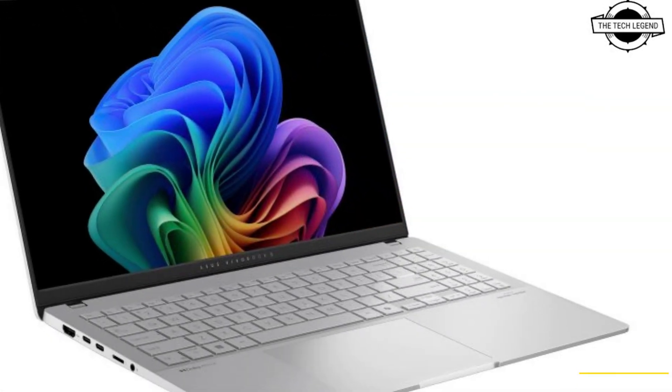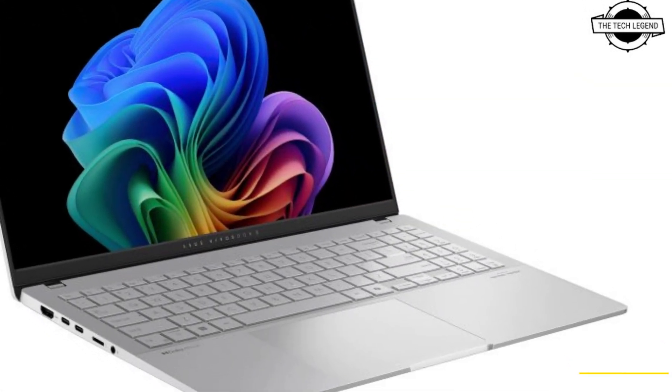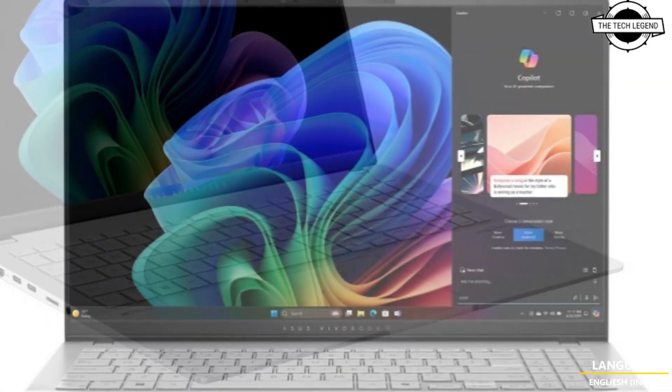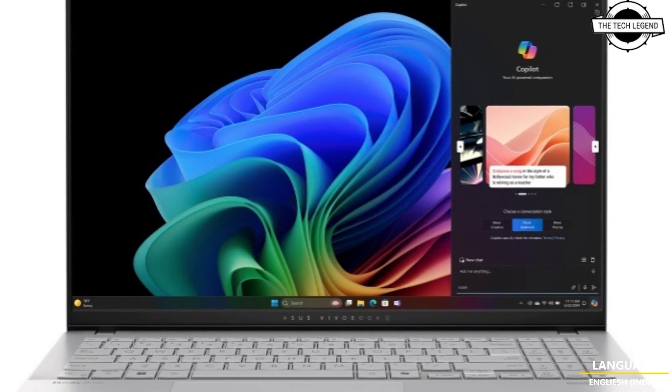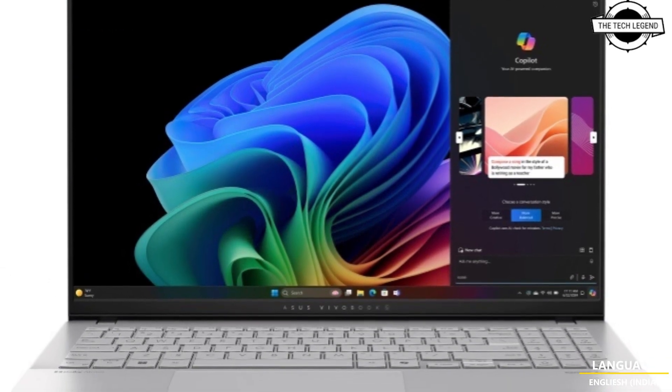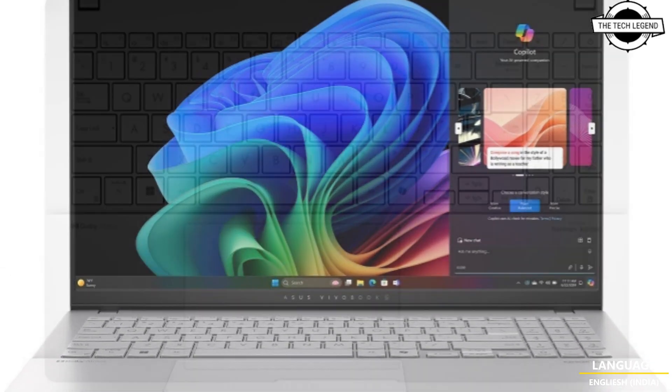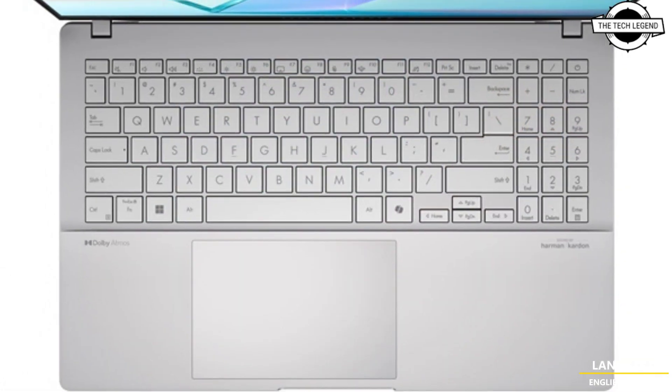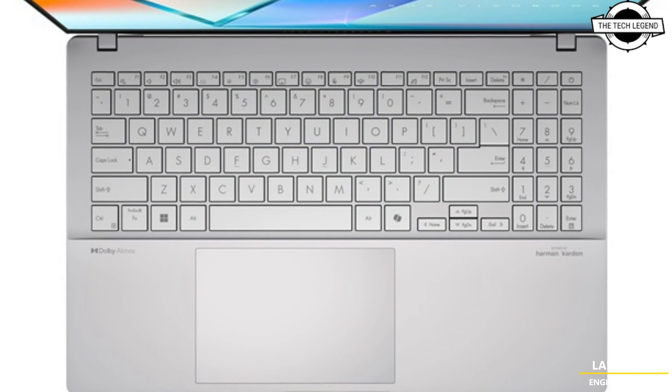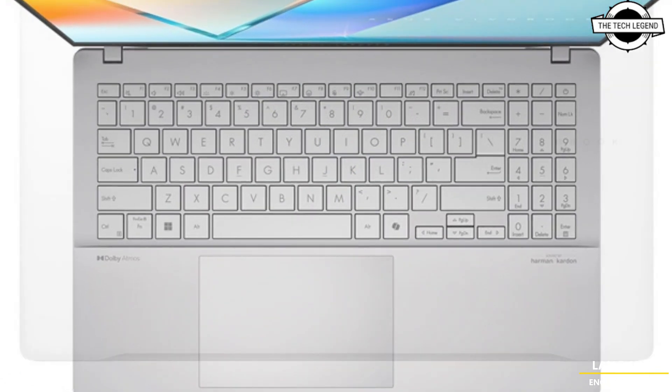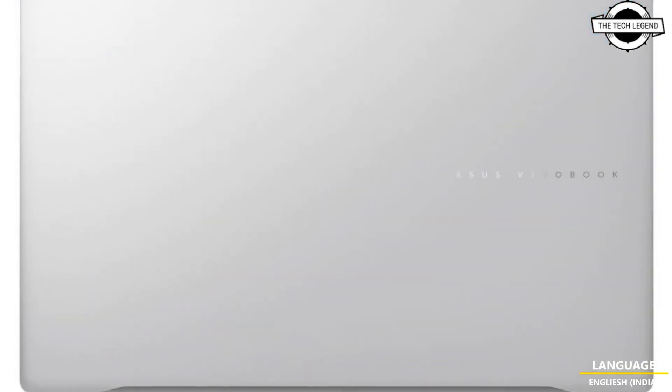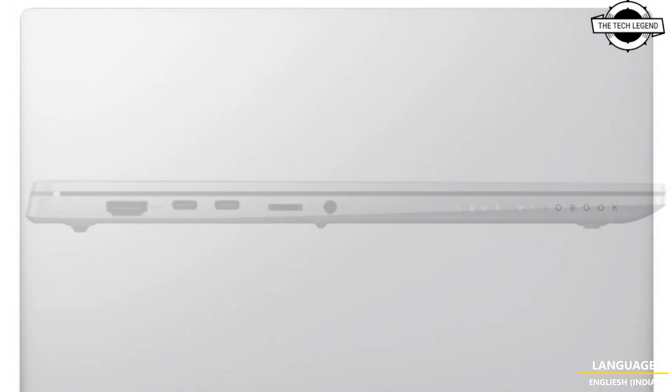The screen is a 2.8K OLED ASUS Lumina display with a 144 Hertz refresh rate, offering vivid and accurate color representation with 100% of DCI-P3 color gamut. The display is certified for VESA DisplayHDR True Black 600 certification, ensuring deep blacks and high contrast.